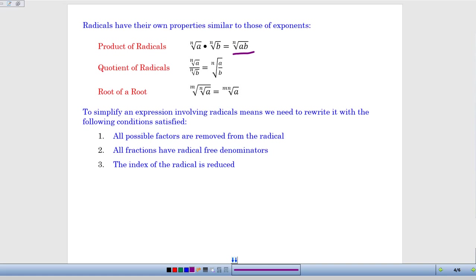In the case of fractions, if I'm dividing two radicals, I can combine those underneath a single square root or cube root symbol. Again, it has to be the same root for both the numerator and denominator. And if I'm taking the root of a root, we can think of it as similar to raising a power to a power with exponents. So if I'm taking the square root of the cube root of something, I can rewrite that as the sixth root of that number.